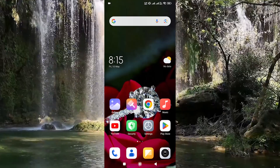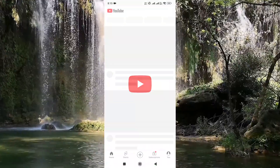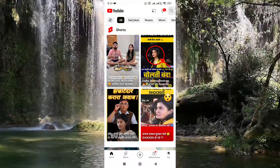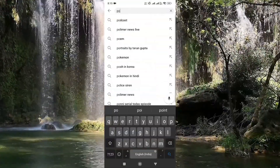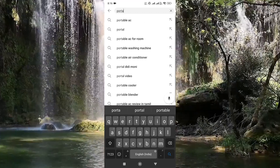So first open YouTube. Search your favorite video and start playing.